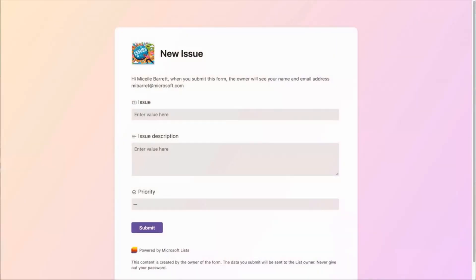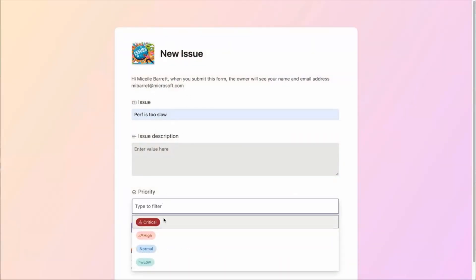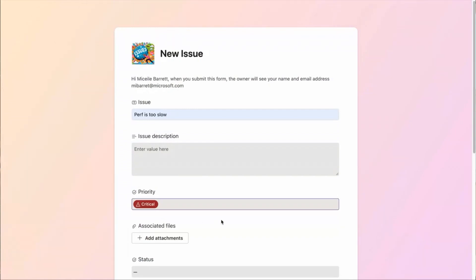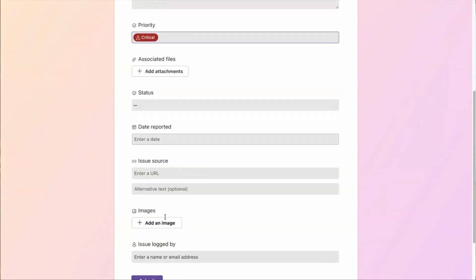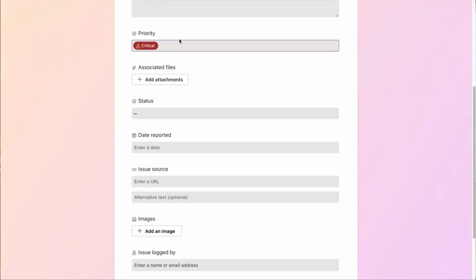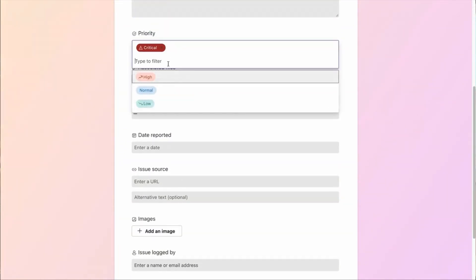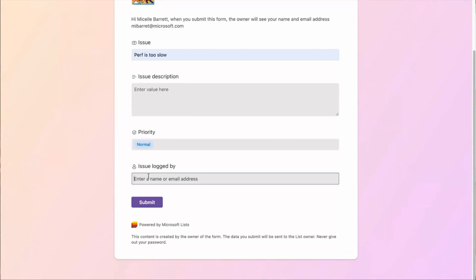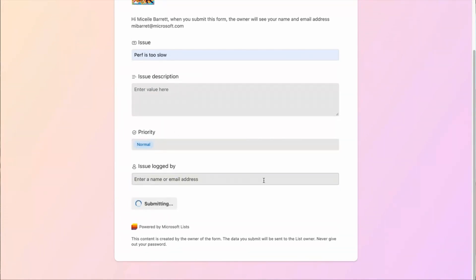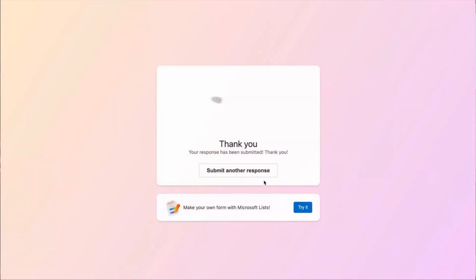So now when I load this form, you see the beautiful theming and logos, and I can add in my issue. Now, notice when I make it critical, I have all these fields to fill in with the details I'm looking for. But when I switch to something that's normal, I only get the one additional field. I can submit this form, and it'll appear in my list as if anyone on my team was doing it.